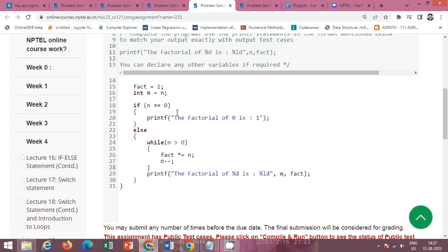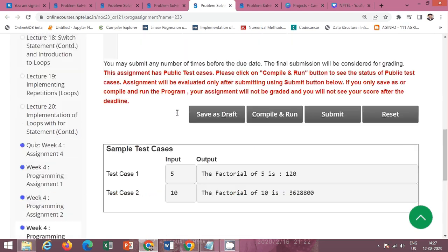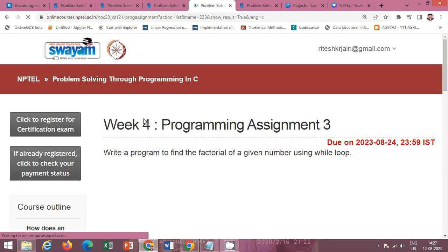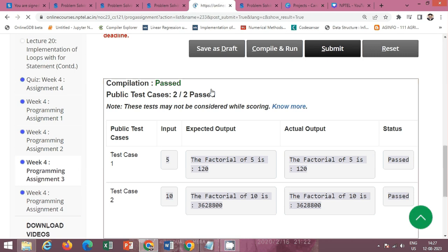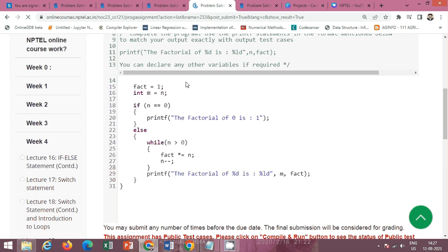This is the solution of week 4 programming assignment 3. Click on the compile and run button to check for the public test cases. The public test case is passed successfully. Now click on the submit button for the private test cases. The private test case is also passed successfully. This is the solution of week 4 programming assignment 3.